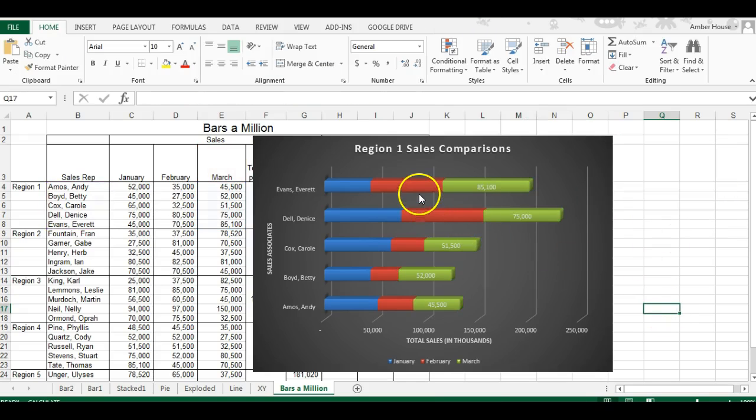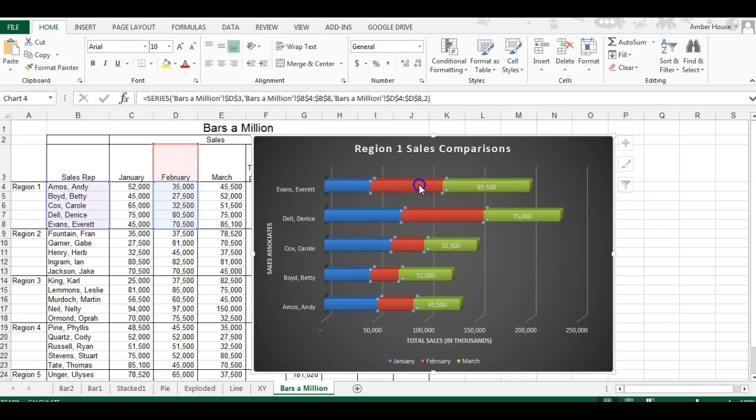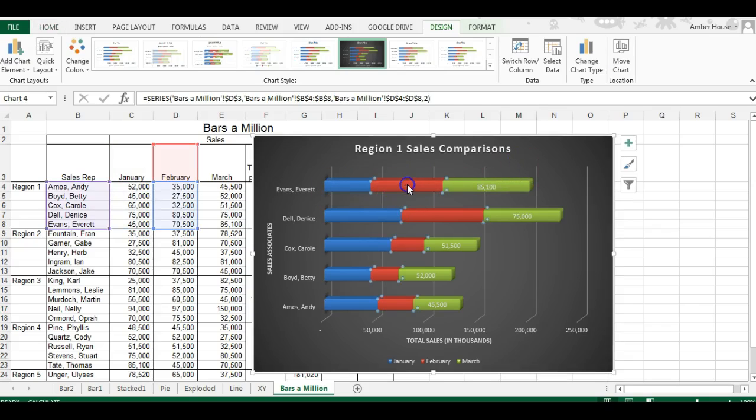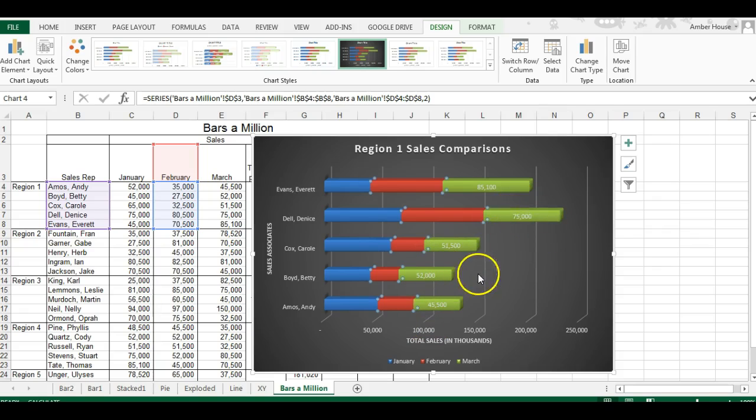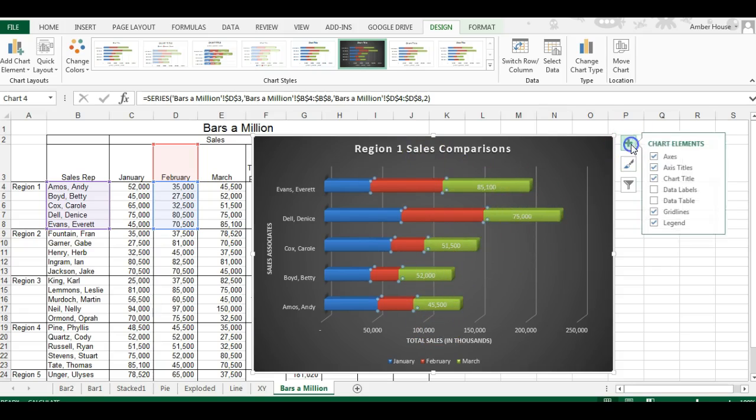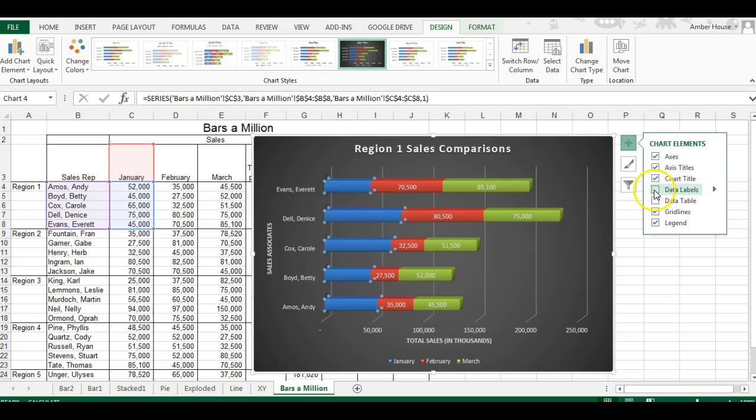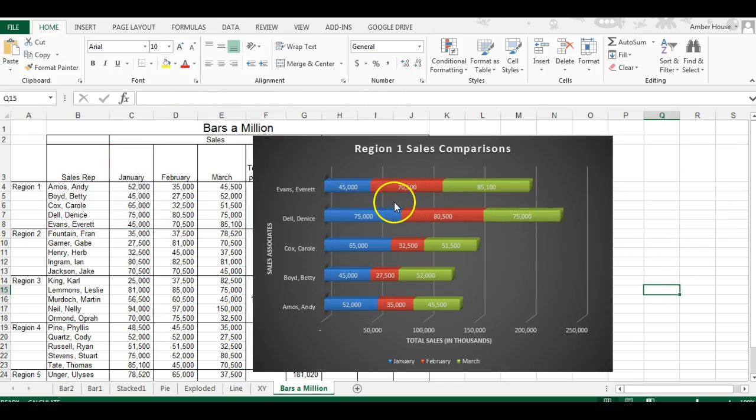For each series we want to add a data label to, we have to select that series. I've got the data labels for February. I'm going to click January and add data labels for those. You see it's added data labels for each one, which is super helpful.